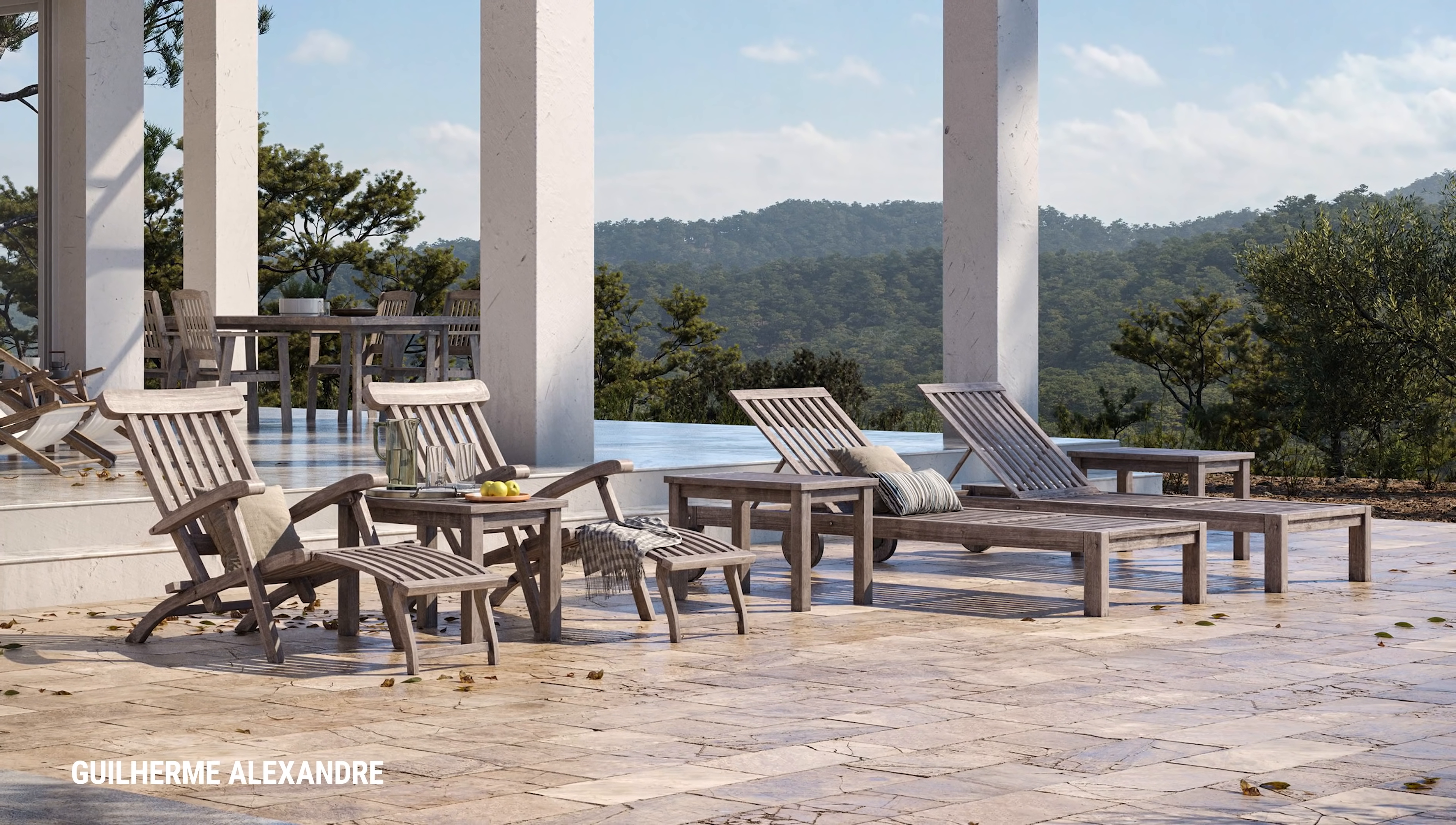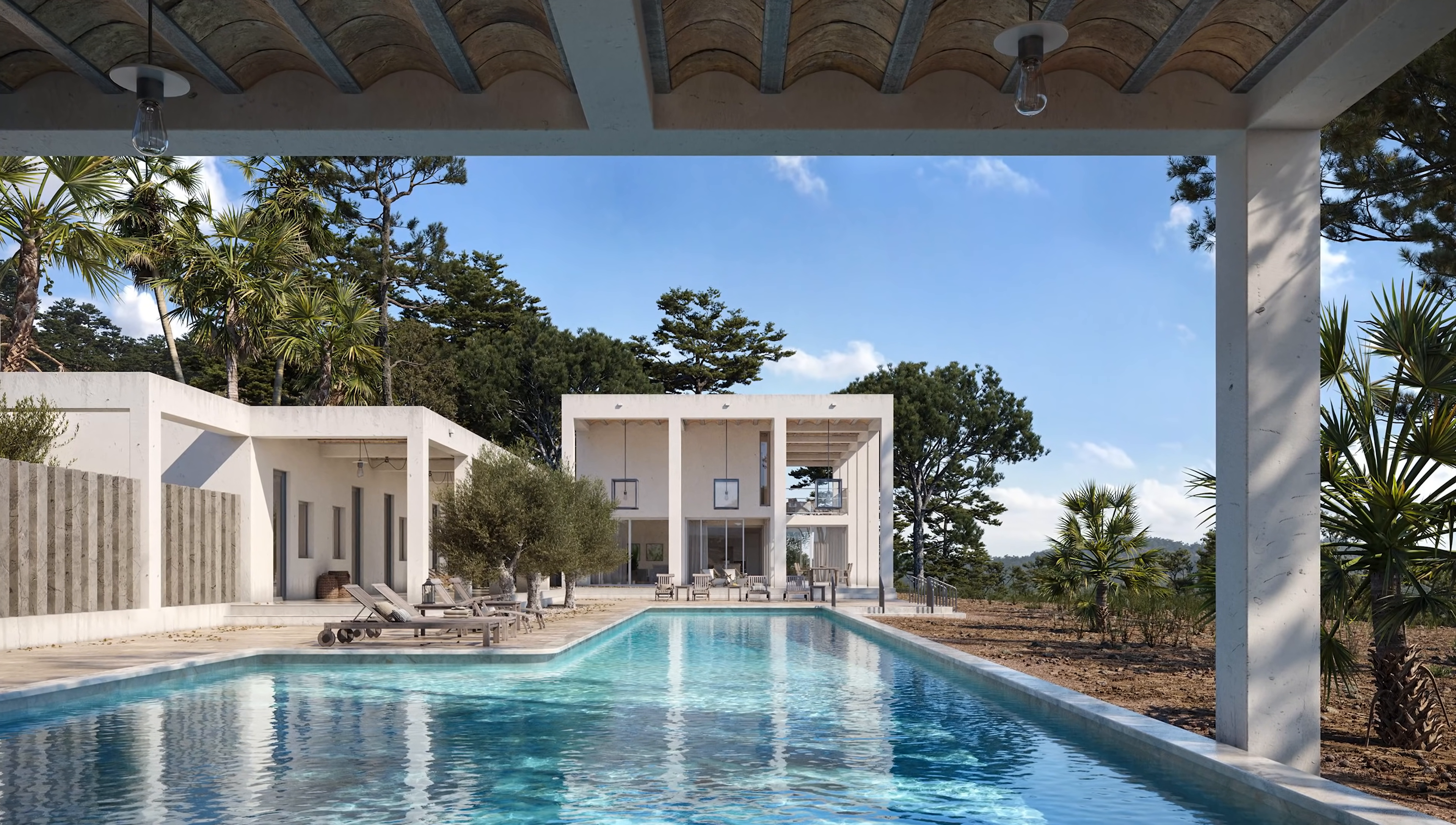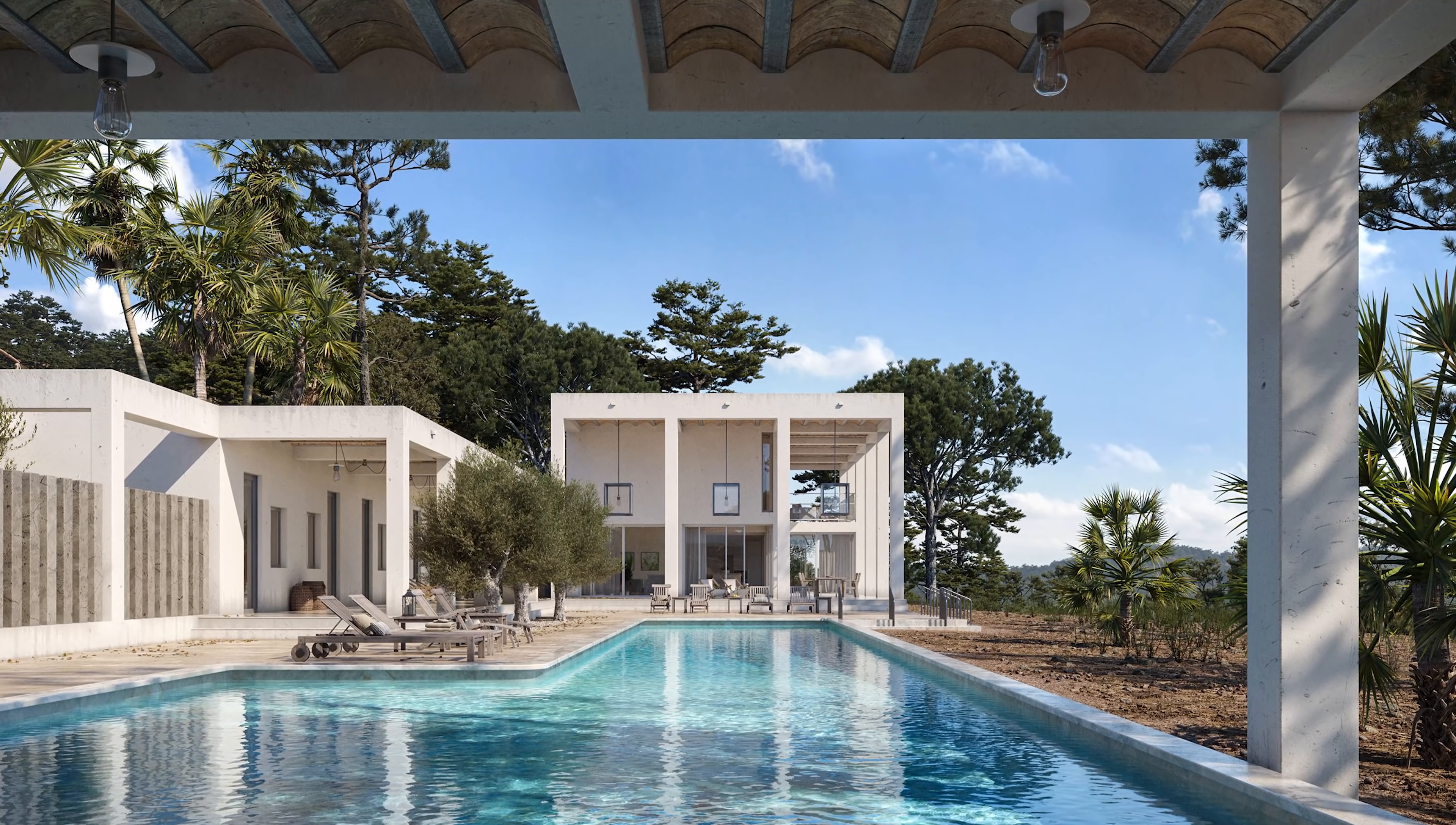However, Megascans are not limited to these mediums as we are establishing a greater focus on content towards the architecture, engineering, and construction industries.